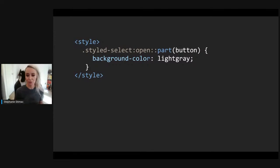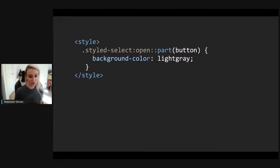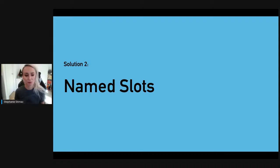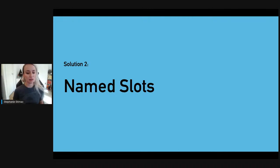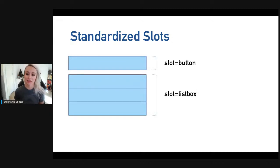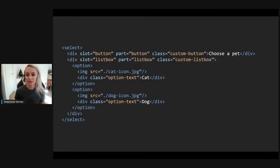Other states will also be standardized — for example, the open state for select. Our second proposal enables more powerful customization of controls and content within controls using named slots. A set of slot names will correspond to each piece of the control's view that a developer might want to replace with their own content. For select, we'd have slot='button' and slot='listbox' to indicate that custom content will be slotted in by the developer.